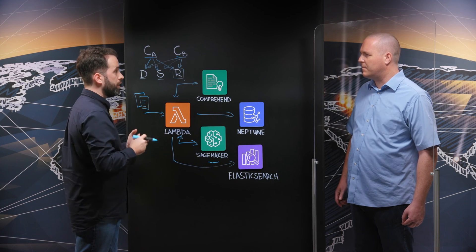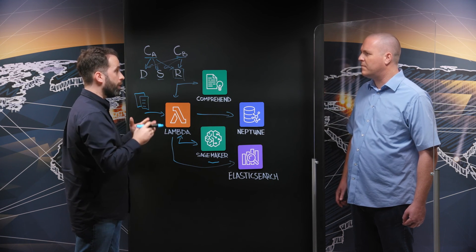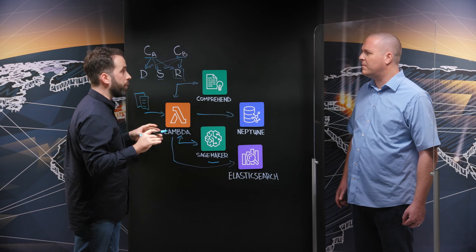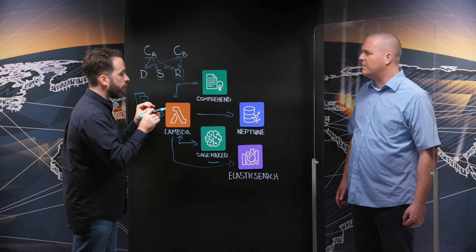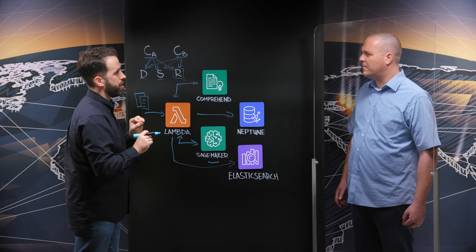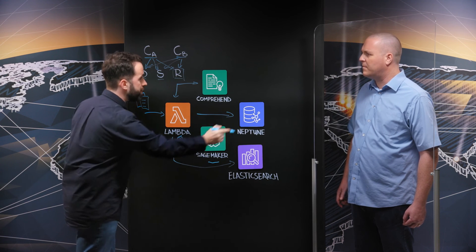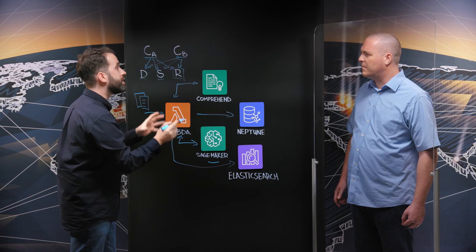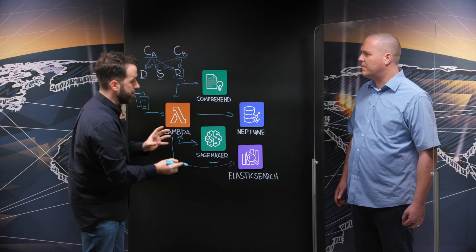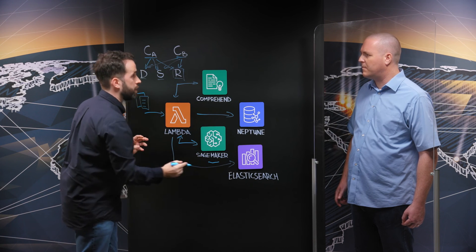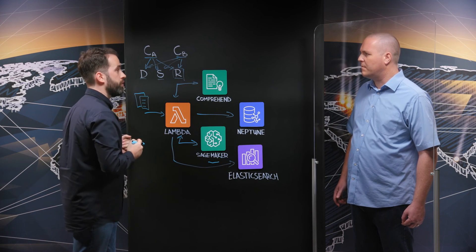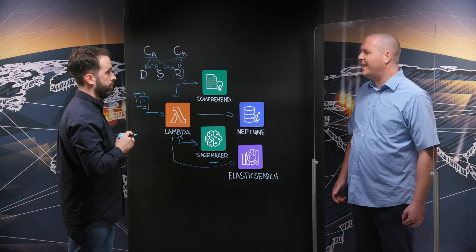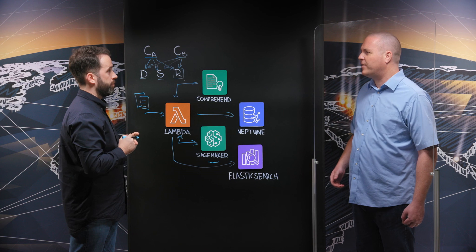So if the user type a free text query, we are able to address, even if it's not in our Neptune knowledge graph, we are still able to address it through the elastic search and to retrieve the information. That's really interesting.